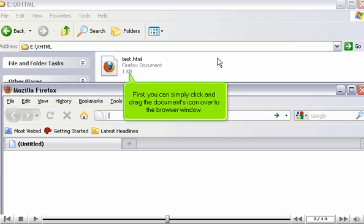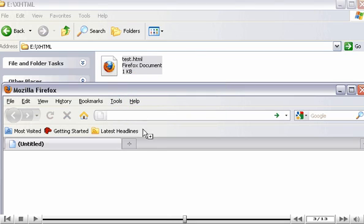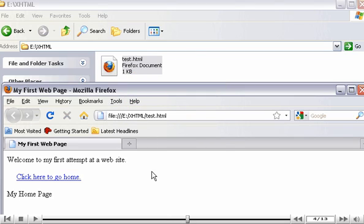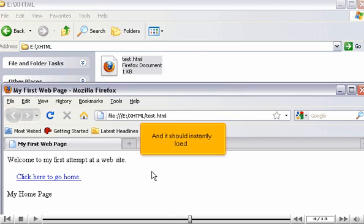First, you can simply click and drag the document's icon over to the browser window. And it should instantly load.